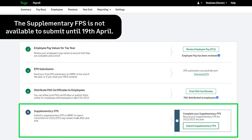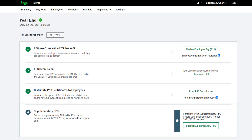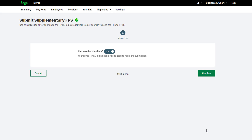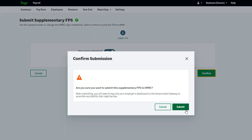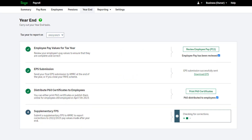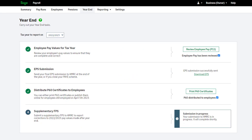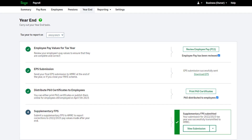Submitting the supplementary FPS is not a mandatory step. This is only applicable if you have made any corrections to the 2022-2023 tax year processing after you have processed and submitted your final pay run of the tax year. To do this, click Submit Supplementary FPS and follow the on-screen instructions. Supplementary FPS will automatically include any corrections you have made since your last pay run, and these corrected values will be sent to HMRC. If at any point you do go back and correct the tax year, you should come in and submit the supplementary FPS to let HMRC know about the changes.